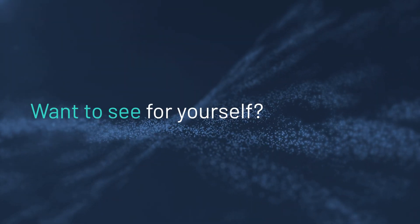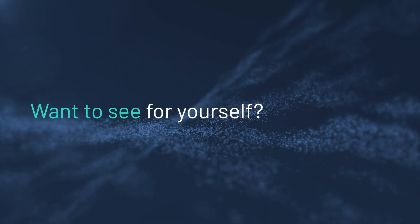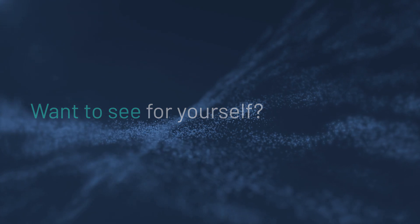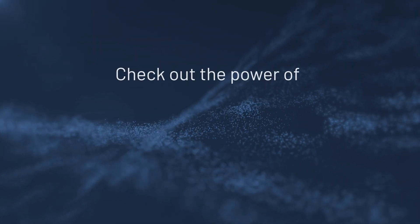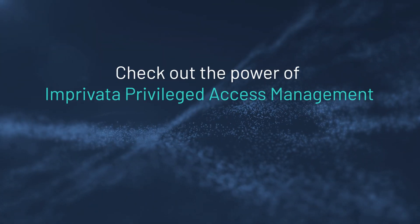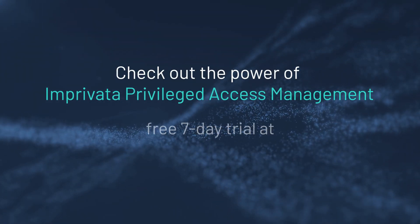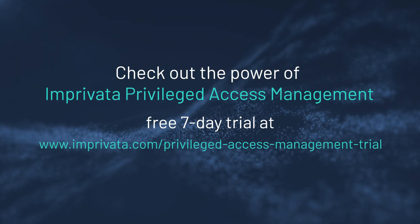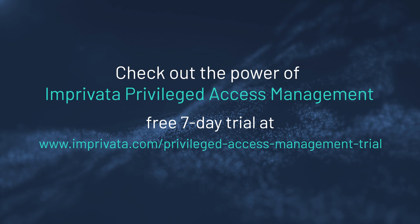Want to see for yourself? You can check out the power of Imprivata Privilege Access Management first-hand with our free 7-day trial.